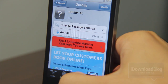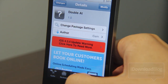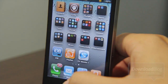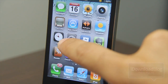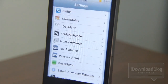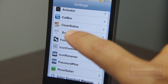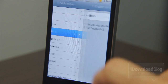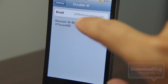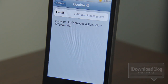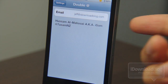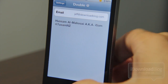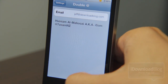Let's head over to our settings panel and check out the settings for Double-At here. There you go — you'll see it right here. Let's tap that, and you can see my email address, jeff at idownloadblog, is already entered and ready to go.